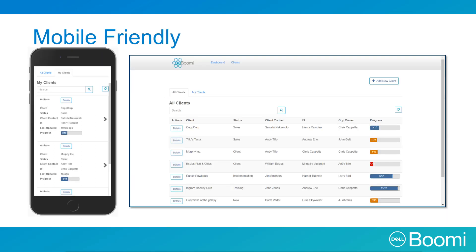To highlight this, here you see the same dashboard on two different screen sizes. We can scroll the browser window in and out and watch it switch between these views in real-time.